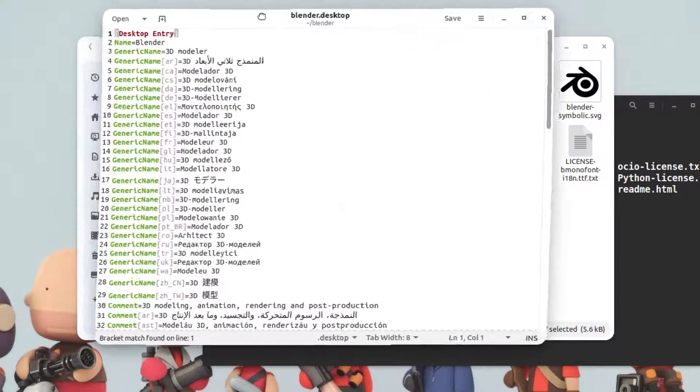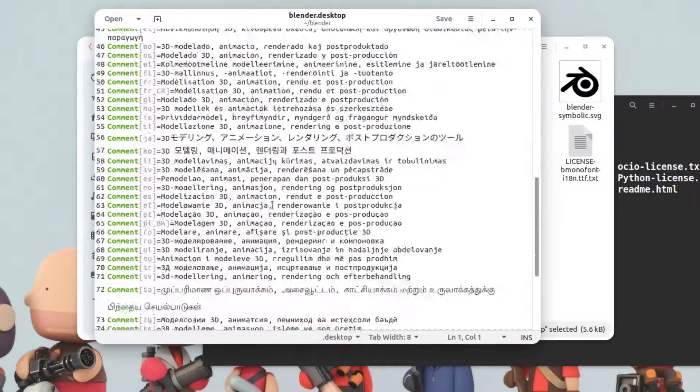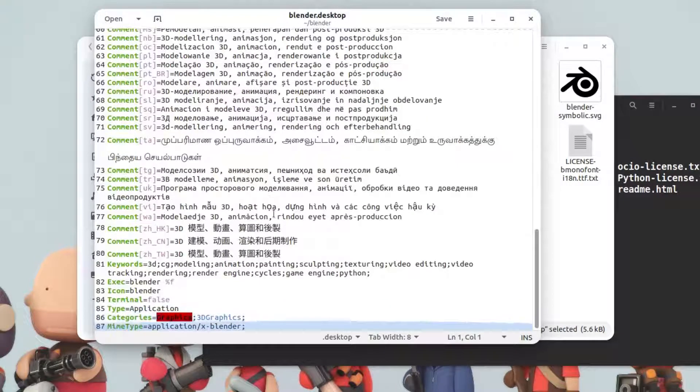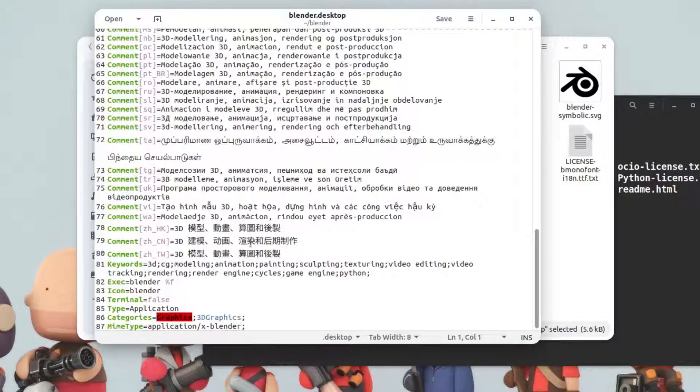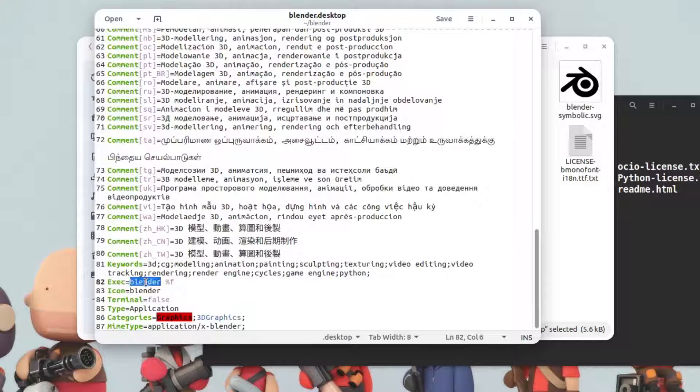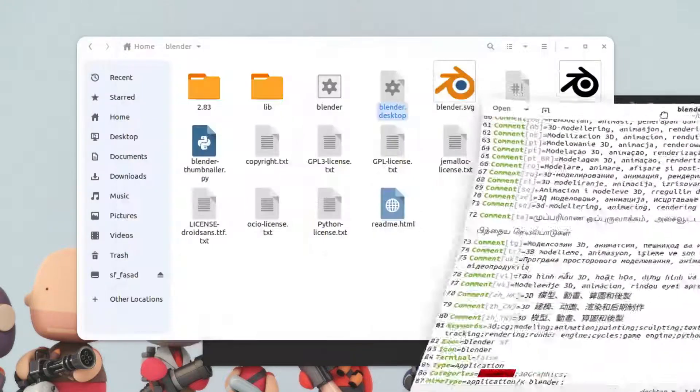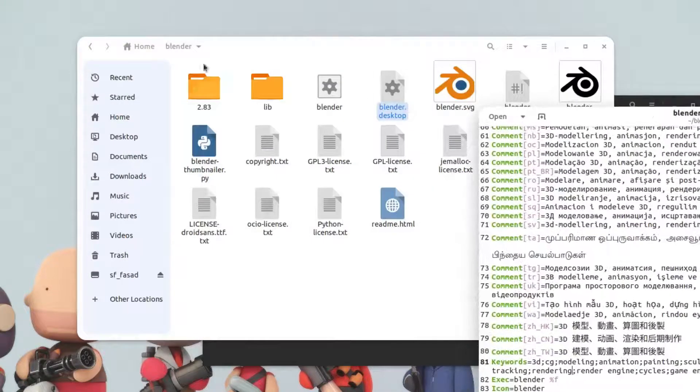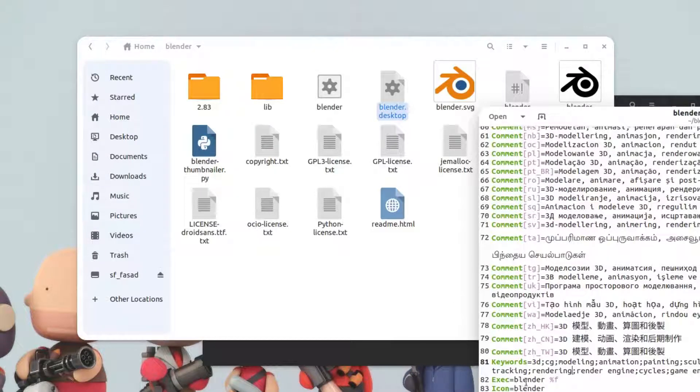It has the entry for the application. This is a desktop entry and this is saying the application is Blender and the executable file is here. This is inside the blender folder. I'm going to simply type in here the path of this file.